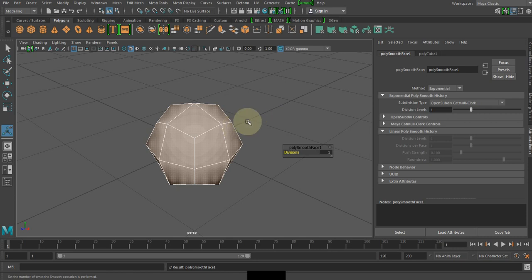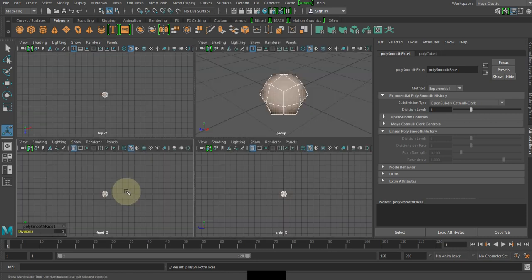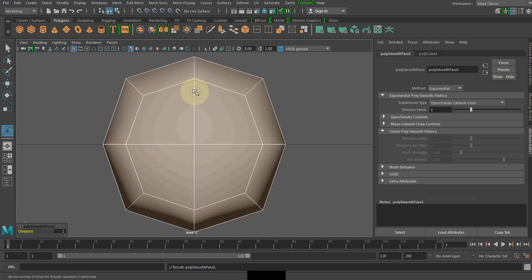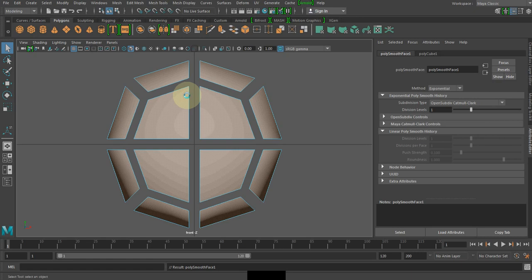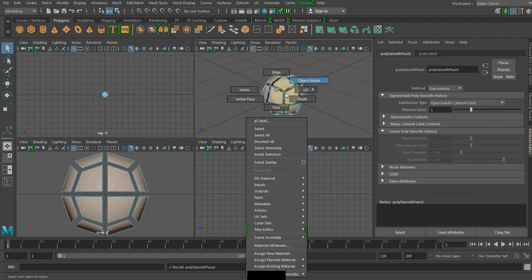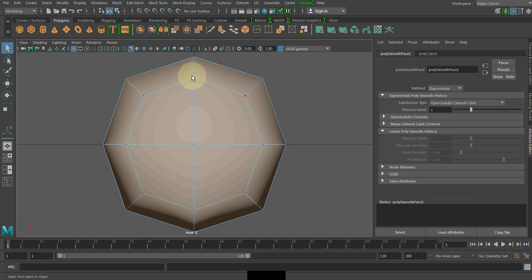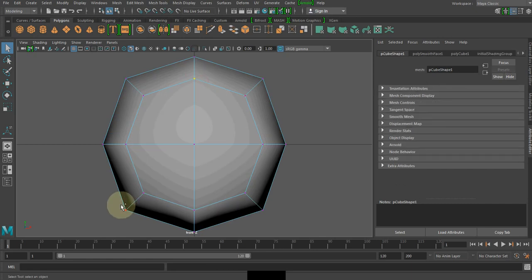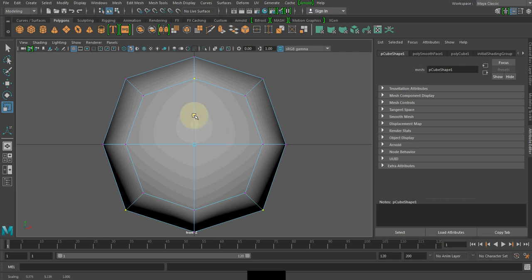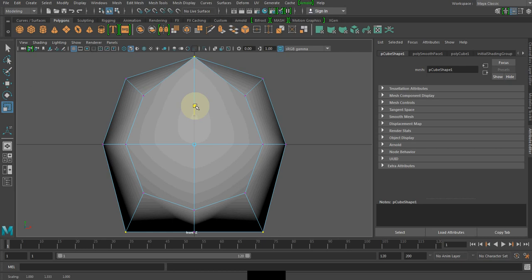I need to go to the front view. Shift-select this, shift-select this — we need to drag this one and create a straight line at the bottom. You can see there's a straight line at the bottom.